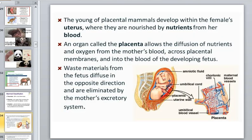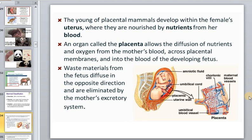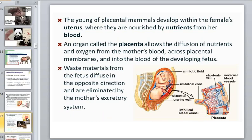The offspring of placental animals develop within the female uterus, as in humans. Blood delivers nutrients to the baby's body via an organ called the placenta, which allows the diffusion of nutrients and oxygen from the mother's blood across placental membranes and into the blood of the developing fetus. Waste materials from the fetus diffuse in the opposite direction and are eliminated by the mother's excretory system.